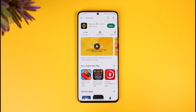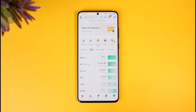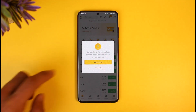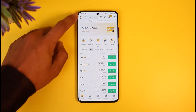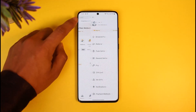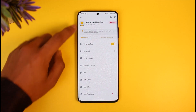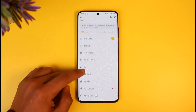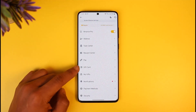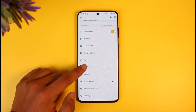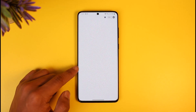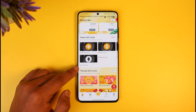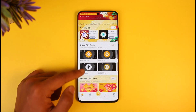In order to create, send, and redeem the Binance gift cards, go ahead and first launch the Binance application. Once you launch the app, tap on the profile icon located at the very top left-hand side of the screen. Then scroll down to the section that says 'Gift Card'.